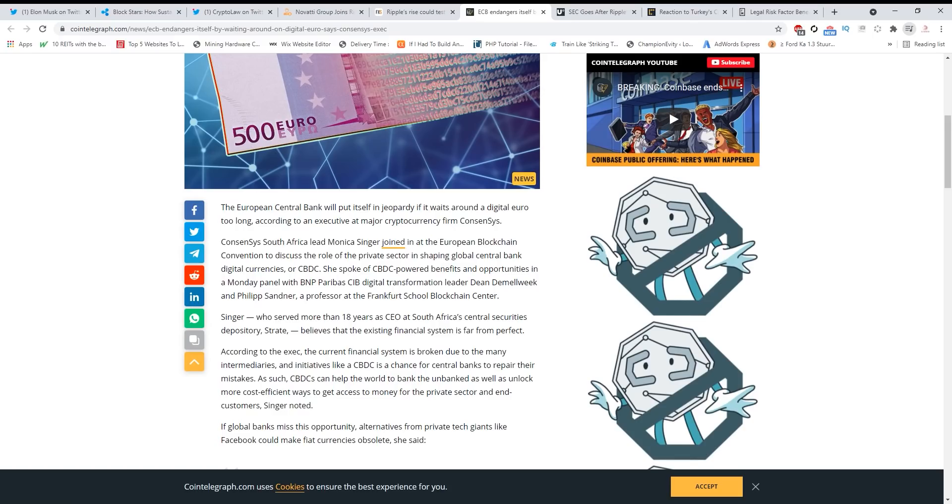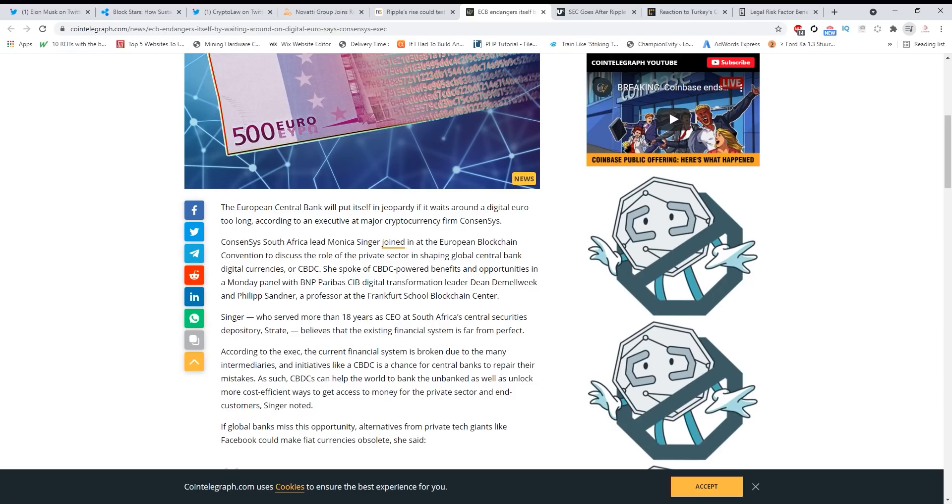Look at this: the European Central Bank will put itself in jeopardy if it waits around on a digital euro too long, according to an executive at major cryptocurrency firm Consensus. Consensus South Africa lead Monica Singer joined in at the European Blockchain Convention to discuss the role of the private sector in shaping global central bank digital currencies. Guys, they are moving fast, and when all of this is finished, when the CBDCs are prepared, XRP is gonna bridge them.